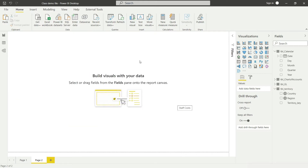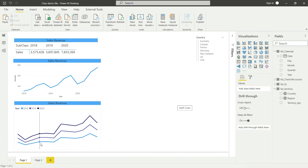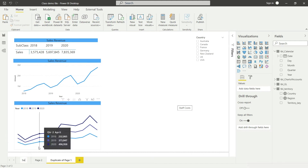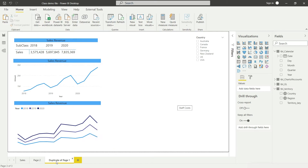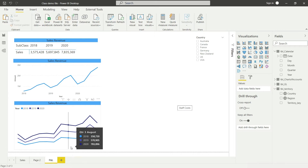We can start building our profit and loss from scratch, or we can simply duplicate the previous dashboard and make adjustments as needed. I'll right-click on this page and click on 'Duplicate Page.' Now we have a duplicate of page one. I'll rename the original as 'Sales' and the duplicate as 'P and L'.